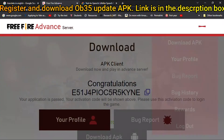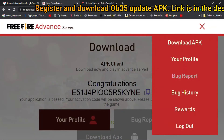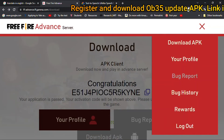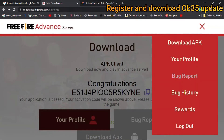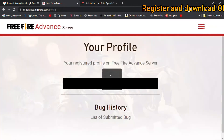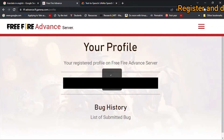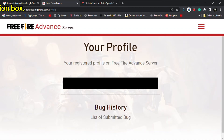The download is not open yet. Most importantly, you will download the OB35 update APK on the 7th of July 2022.